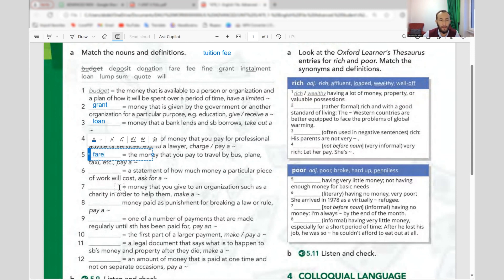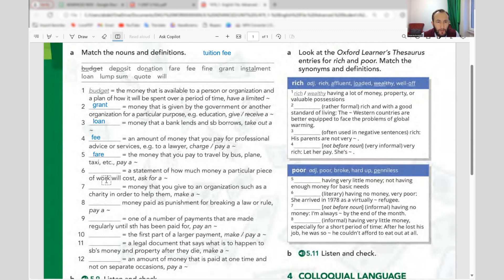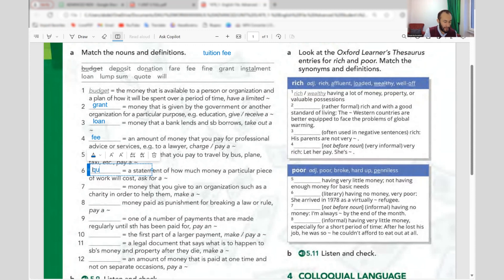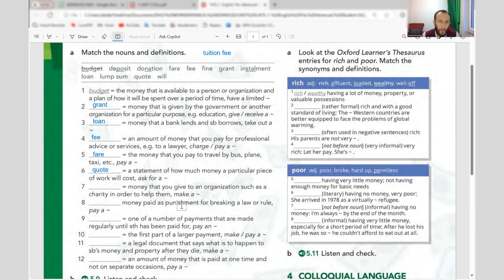Fare — plane fare, flight fare. We also say 'ticket.' Number six: a statement of how much money a particular piece of work will cost — that is a 'quote.' In business we say, 'Can you give me a quote?' — like how much do you want for this job or project.